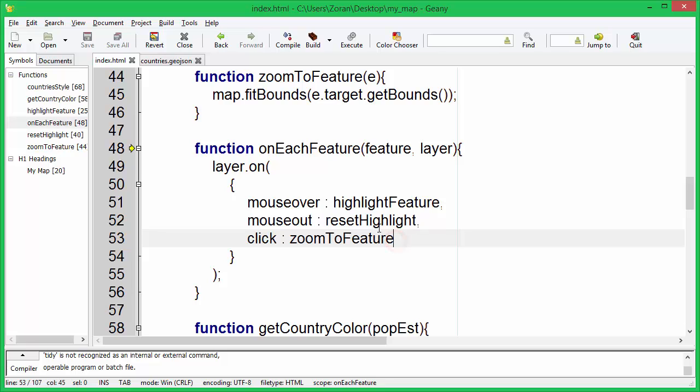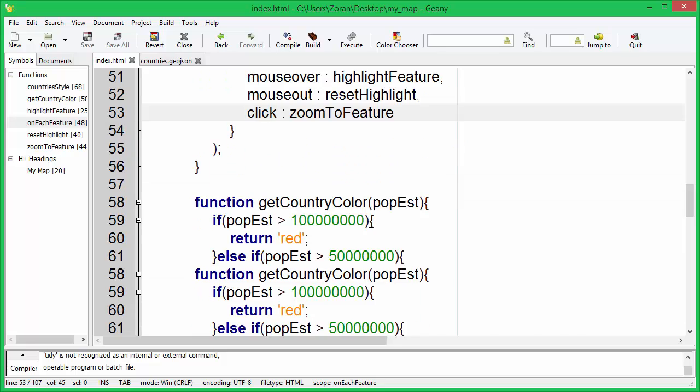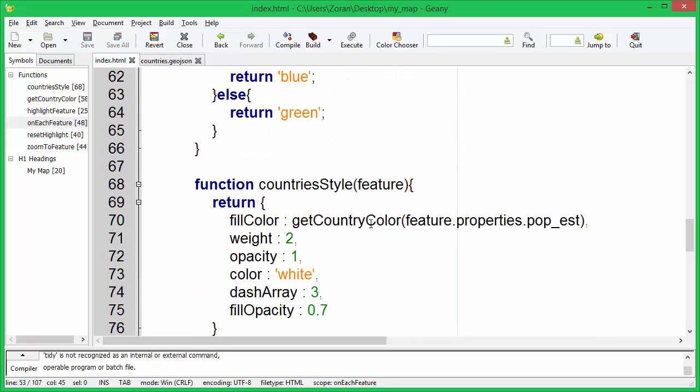Next we need to pass the on each feature function as an additional parameter to the GeoJSON method.